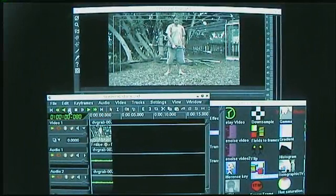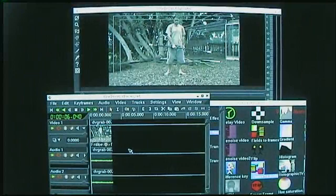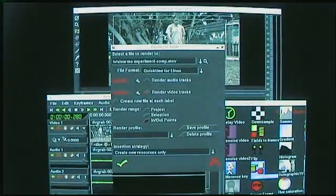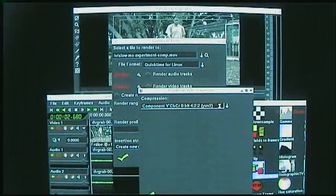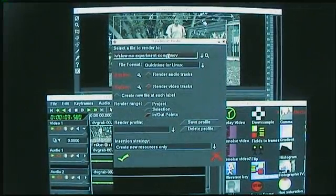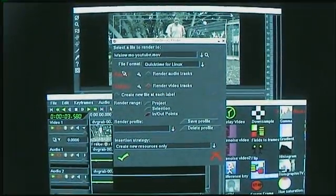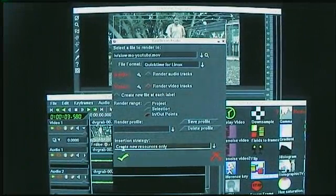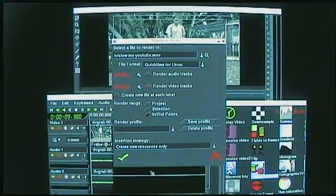The main drawback of this technique is that once you've de-interlaced the video with the frames-to-fields plugin you need to render it to disk. There's a slight loss of quality here so I'd recommend using something like YUV2 video compression, which is essentially uncompressed — the file size certainly seems like it's uncompressed. Set the insertion strategy to create new resources and that will give us a clip we can drag and drop into our video project.